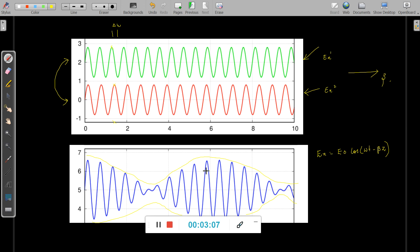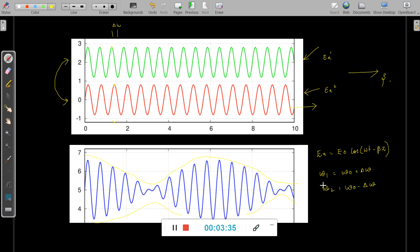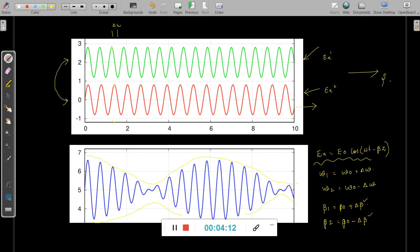Let us take two frequency components: omega 1 is omega naught plus delta omega (the base frequency plus a change), and omega 2 is omega naught minus delta omega. Similarly, the phase shift components corresponding to omega 1 and omega 2 are: beta 1 equals beta naught plus delta beta, and beta 2 equals beta naught minus delta beta. This represents the change in the phase component of the waves.